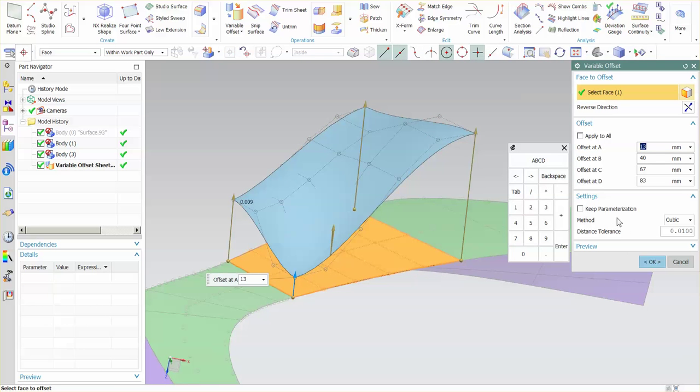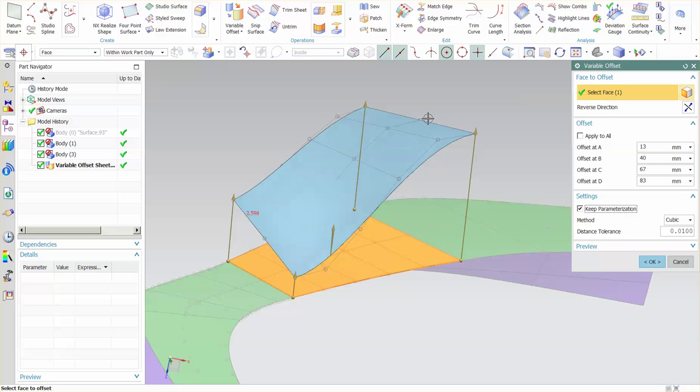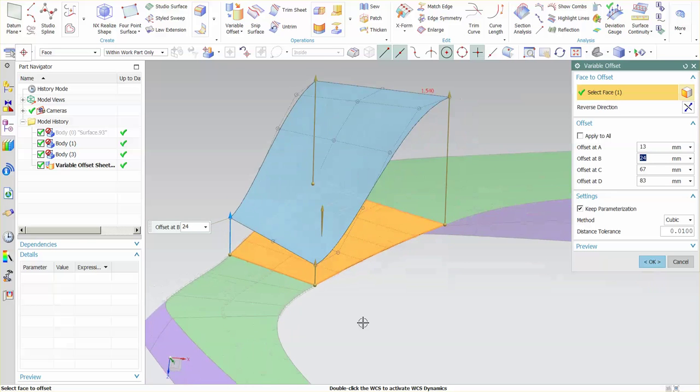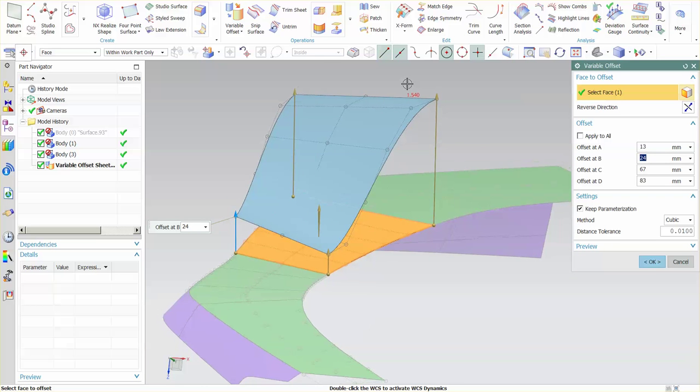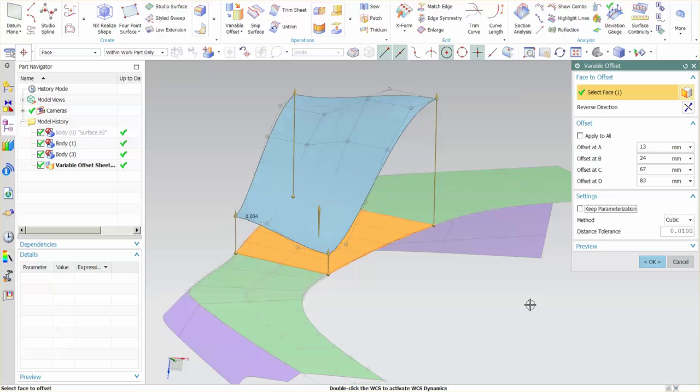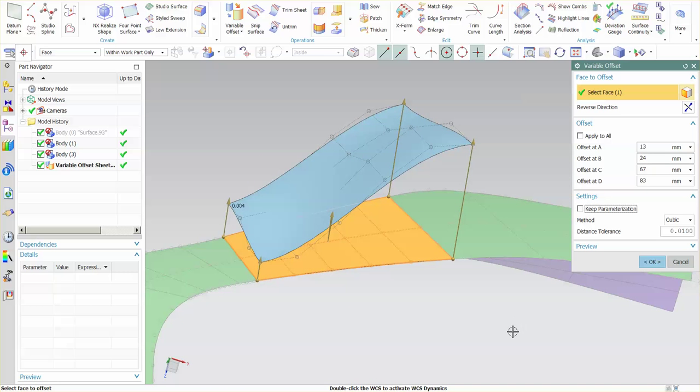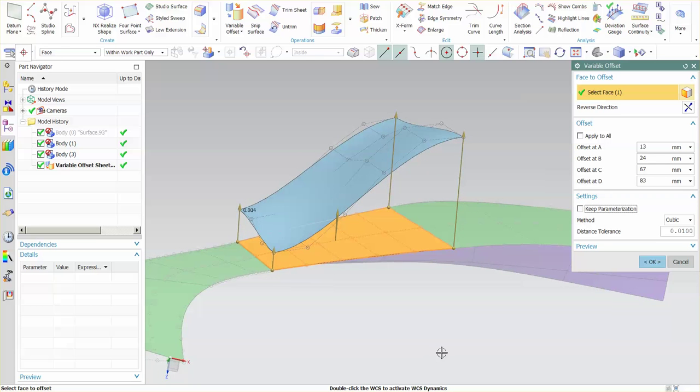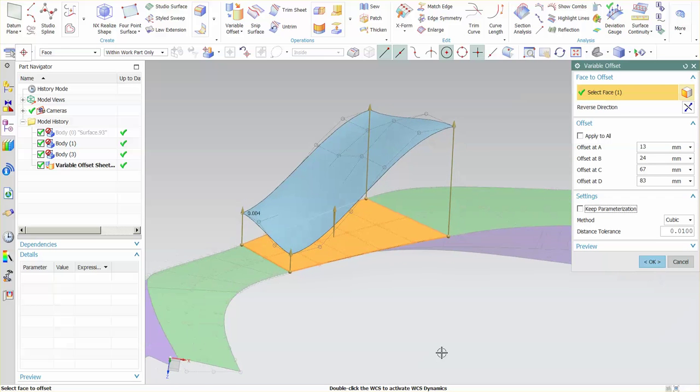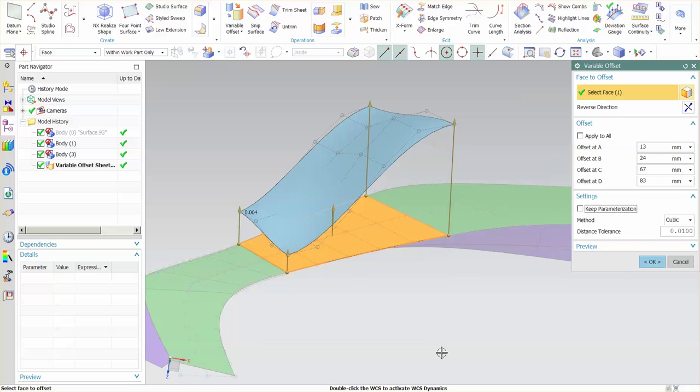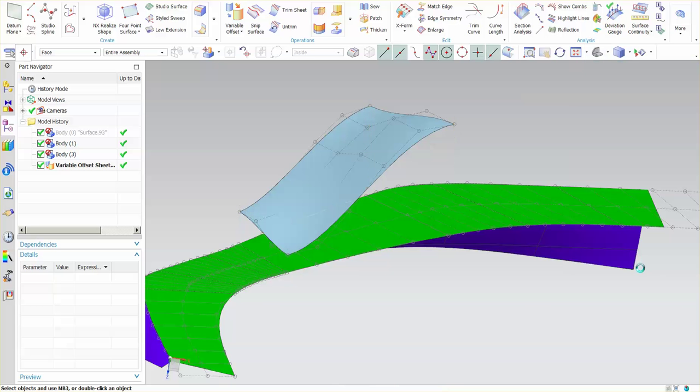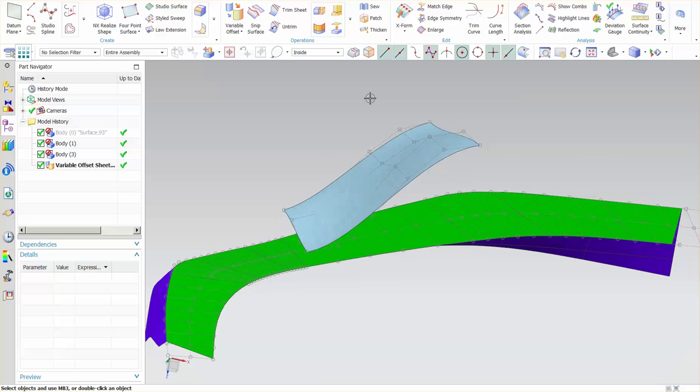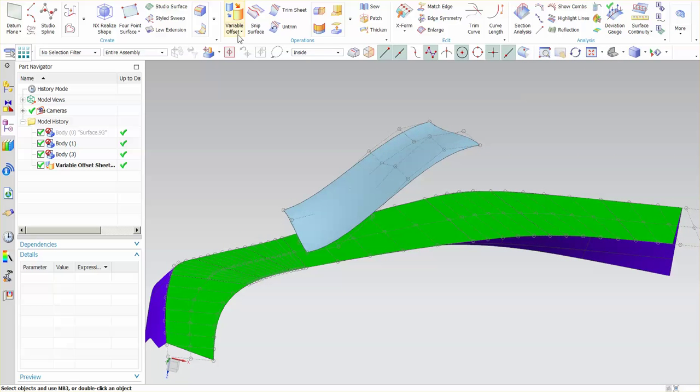Again, if I say keep parameterization, you'll notice that this now drops back down and I have a larger degree of variation on that surface. Again, because I'm adding curvature in this direction, I need an additional row of control points in order to meet that curvature. By turning that off, I get much closer to the final result. This is 4 tenths of a millimeter, or 4 one-hundredths of a millimeter. So it's basically 4 microns, microscopic in size. So those are your variable offsets and standard offset.